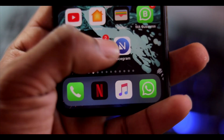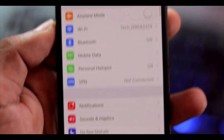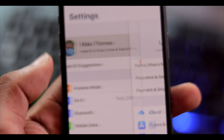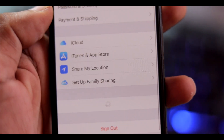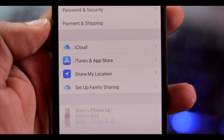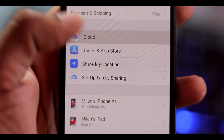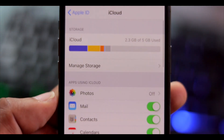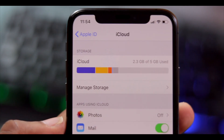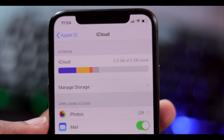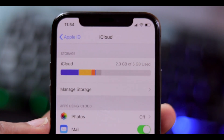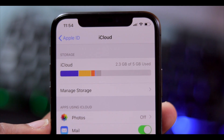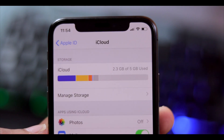Let's go to our Settings. If we follow our settings, we are here at the top of our iCloud options. Now let's navigate to iCloud, because we need to check our storage capacity. We already have 5GB capacity.